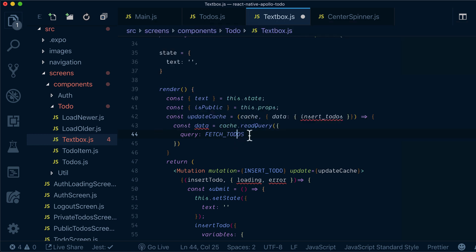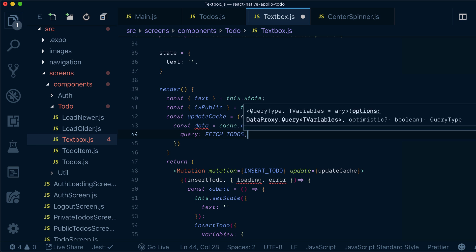So basically, it won't execute the query to the server, but it will read the query, the actual data from the cache provided by Apollo.